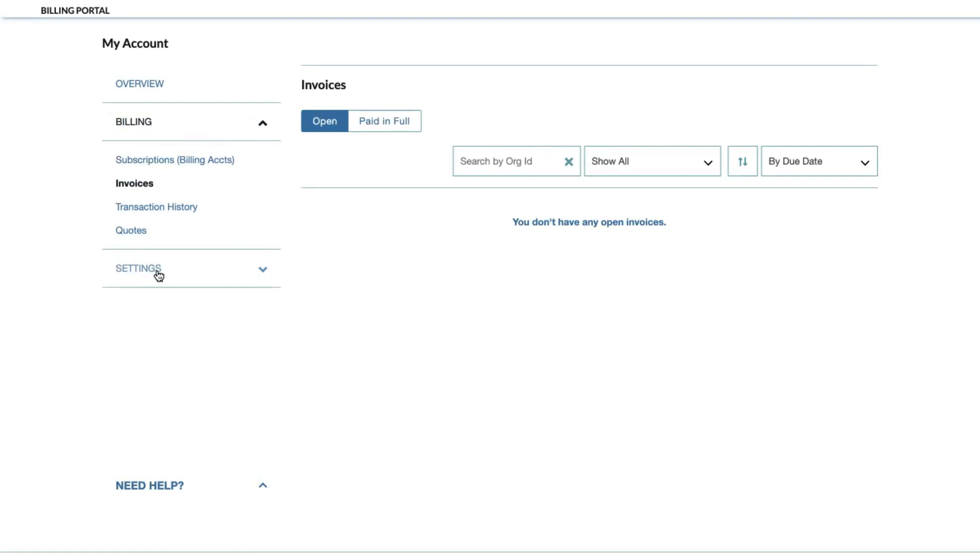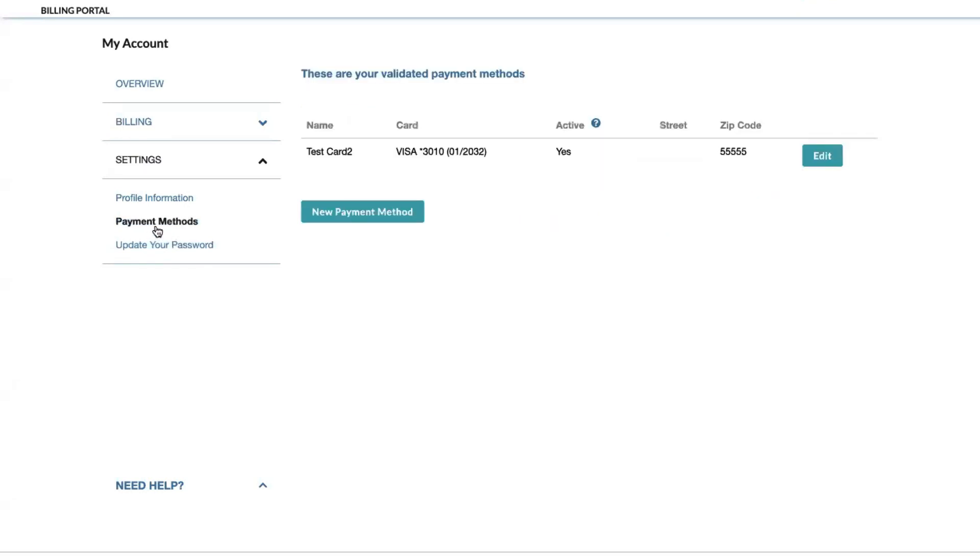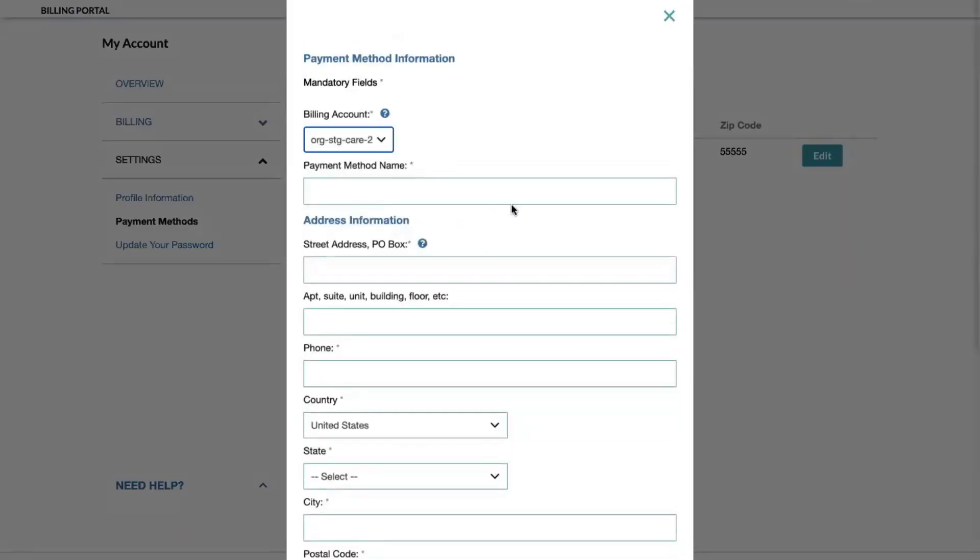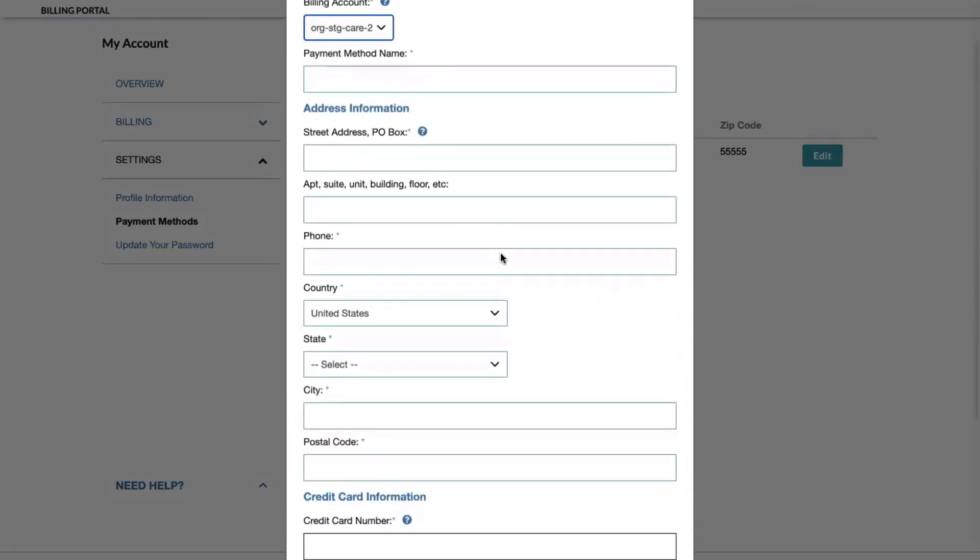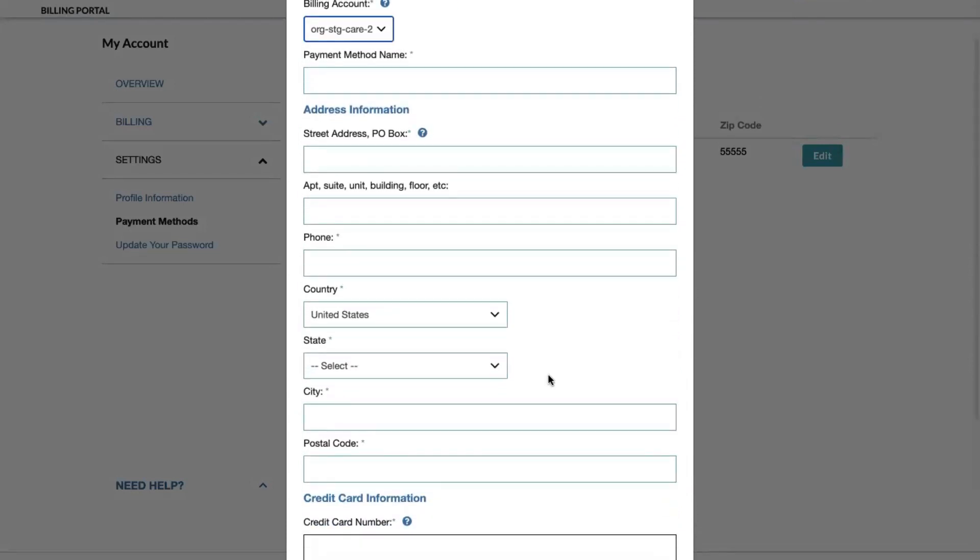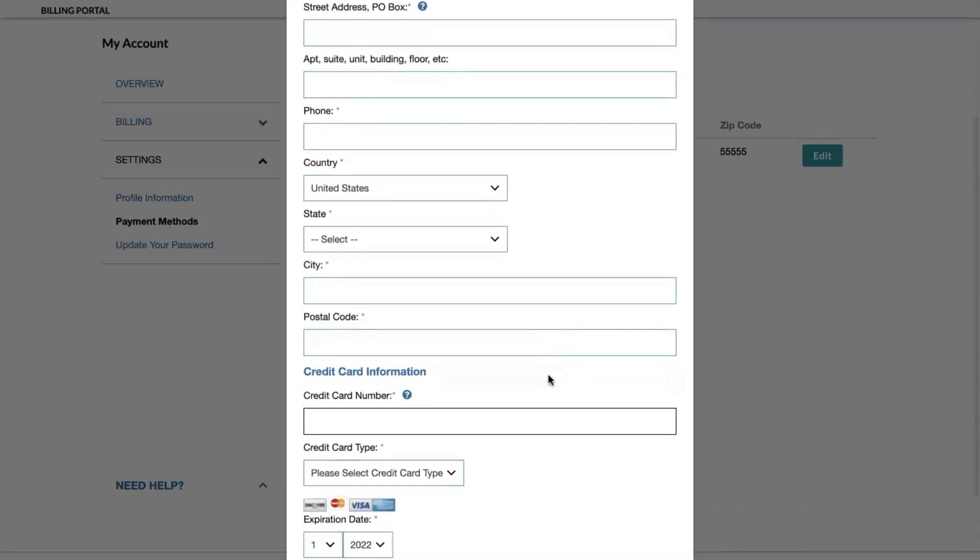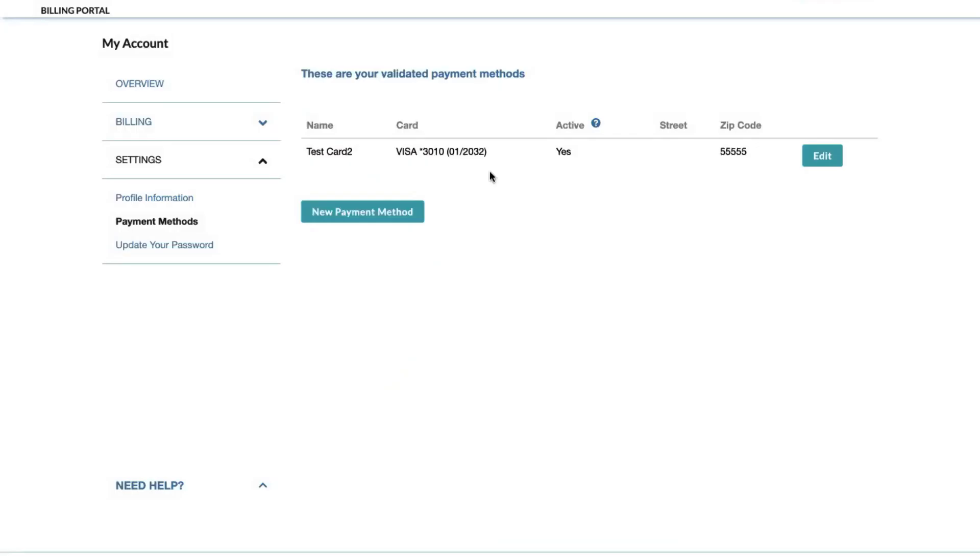Credit cards are also maintained via the billing portal and will be automatically charged monthly for actual usage incurred. To change the card on file, you can enter the new card information by clicking new payment method and filling out all the related information for your new credit card. Once you have added all the information, simply scroll down to the bottom tab and click add.